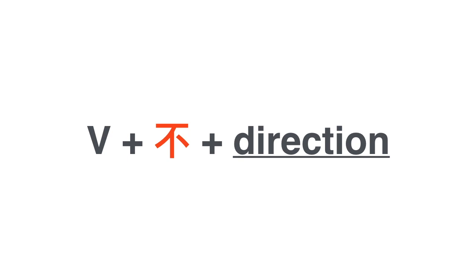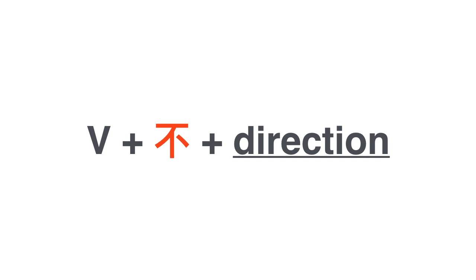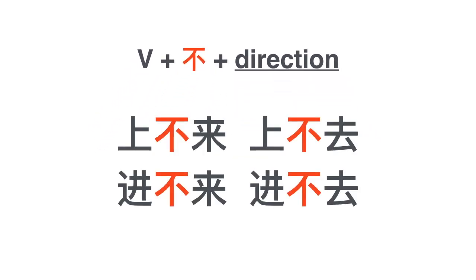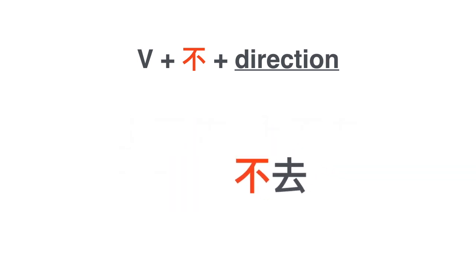You need verb plus 不 plus the direction. For example, 上不来 I can't come up, 上不去 I can't go up, I'm too tired or my legs don't work. 进不来 I can't come in, the door is locked. 进不去 I can't go in, the door is locked. 我出不去 I can't go out, I physically cannot.